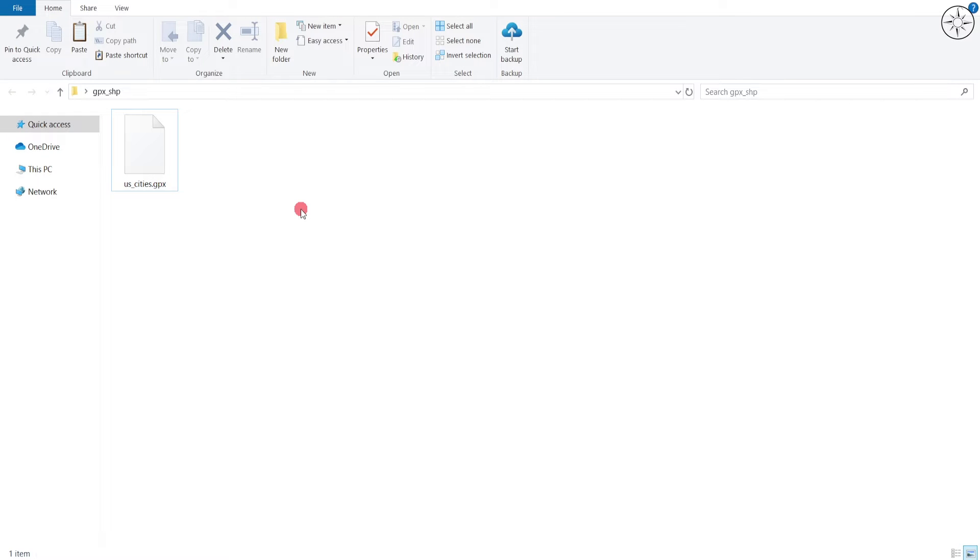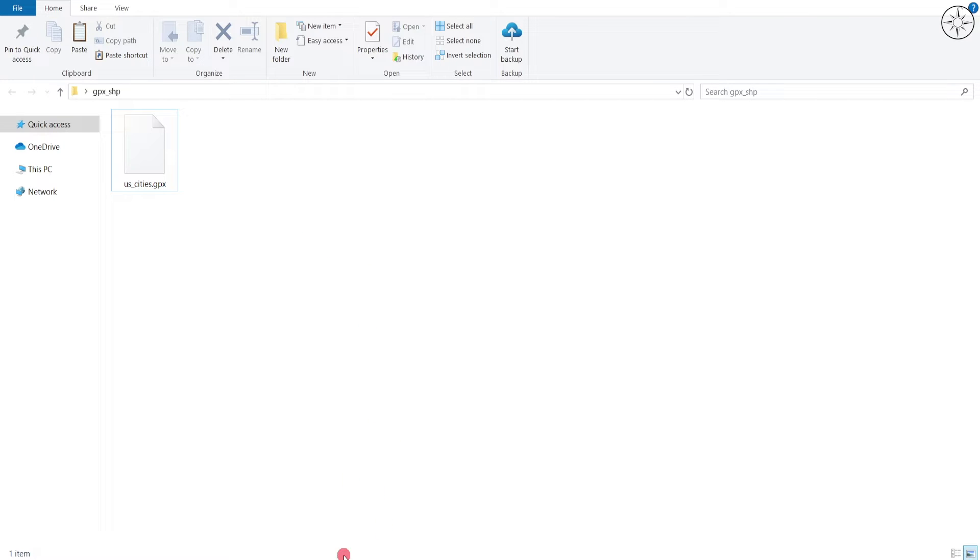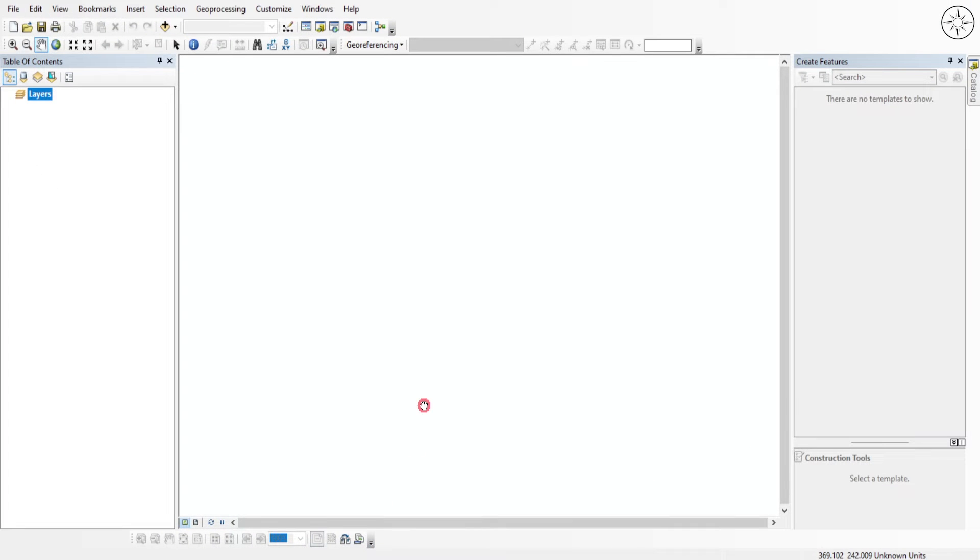I have this GPX file that I want to convert to a shapefile. In this tutorial we are going to use ArcGIS Desktop, so let's go ahead and start by opening ArcMap.